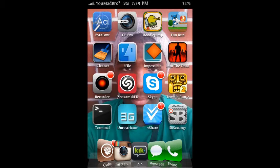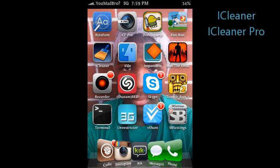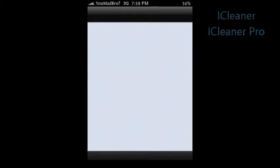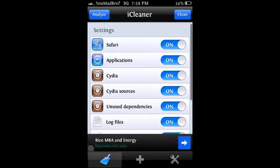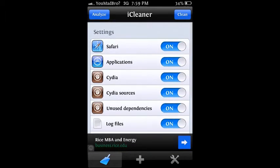Alright, so the first thing you want to do is download these programs. It's going to be iCleaner or iCleaner Pro, and basically they do the same thing. They're not that much different. I don't know the difference between the two, but I have the regular one and it does perfectly fine for me.